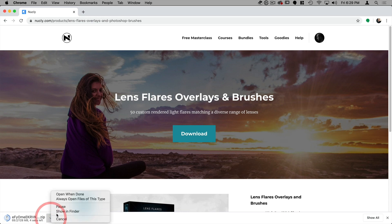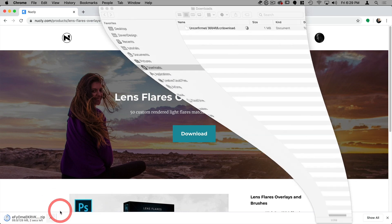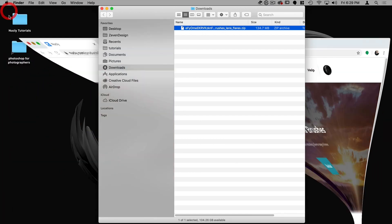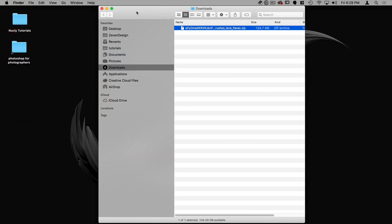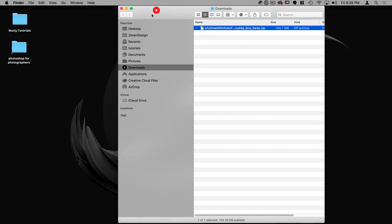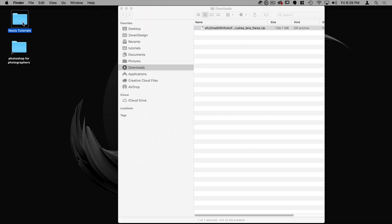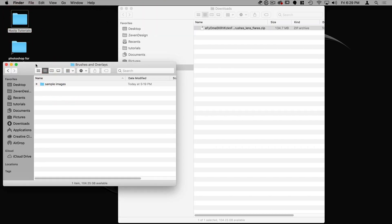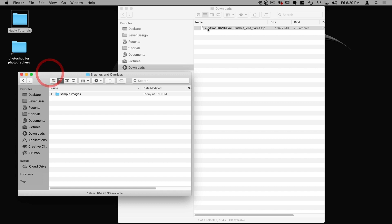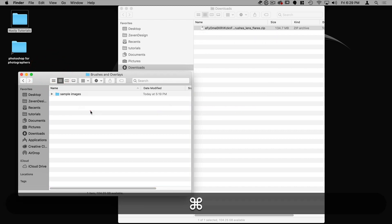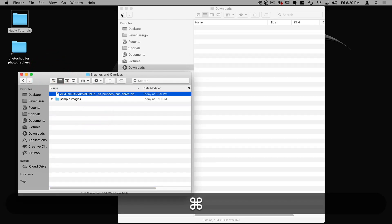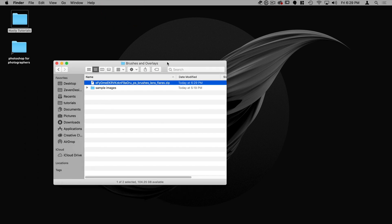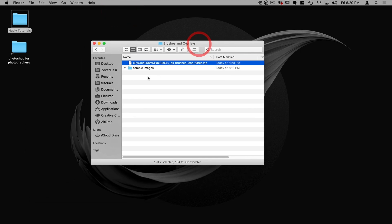I'm going to show in finder and there you go. The download is complete. Let's minimize our browser here and I'm going to put this in a folder called brushes and overlays. Let's close that and we're going to unzip the file.